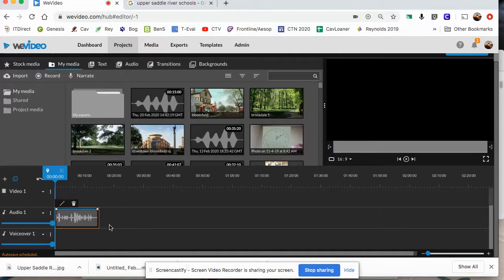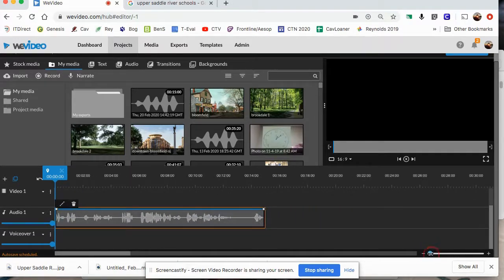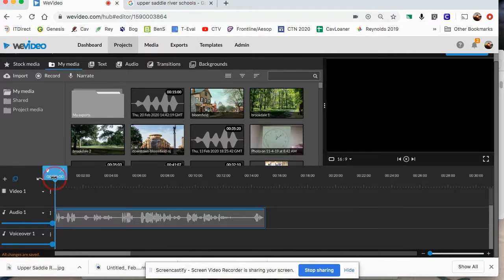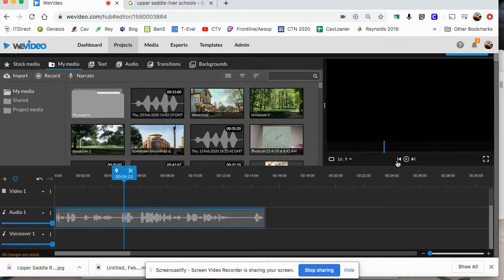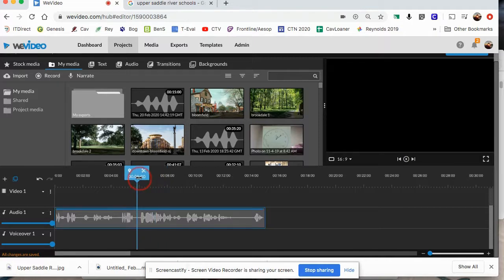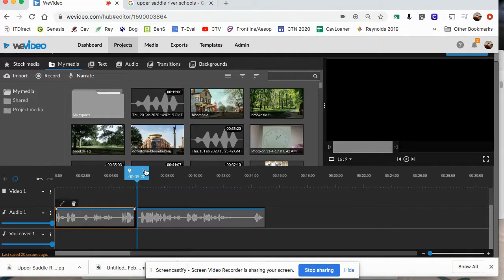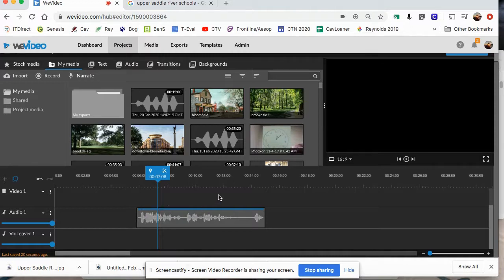I like to zoom in so I can be accurate when editing - press the plus button at the bottom, or click and drag the blue circle. You can see exactly where you speak based on the waveforms. The blue line is called the playhead - wherever you move it, that's where playback starts. Press spacebar to play. I can see I messed up the beginning, so I'll move the playhead there and press the scissor tool to split the clip, then delete the first part.